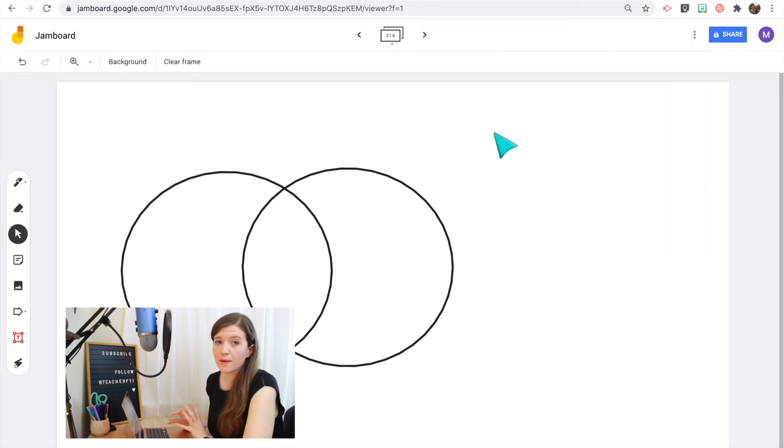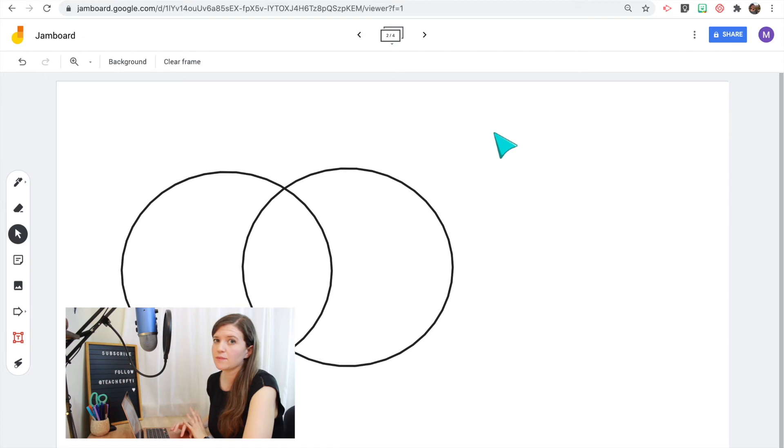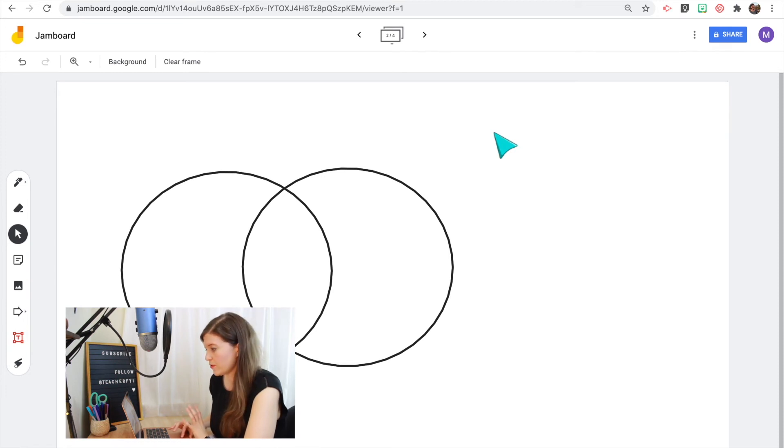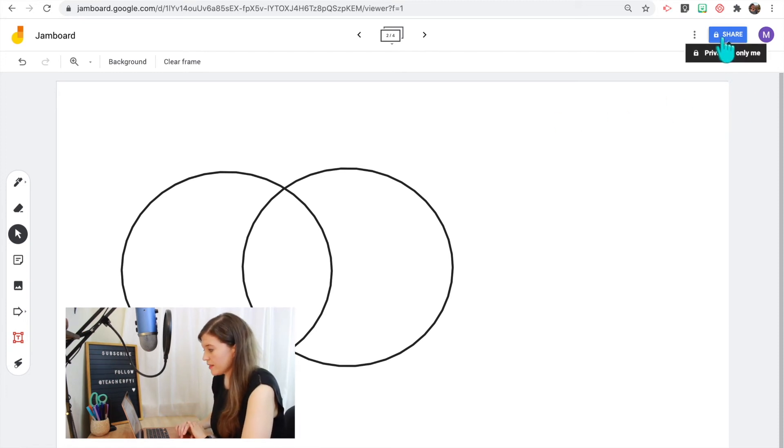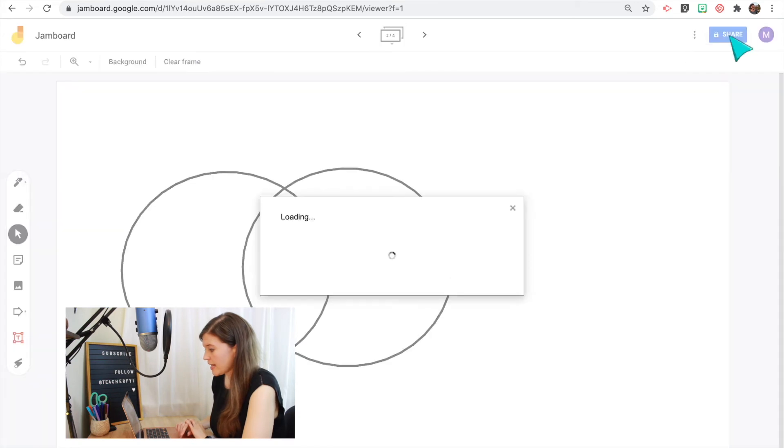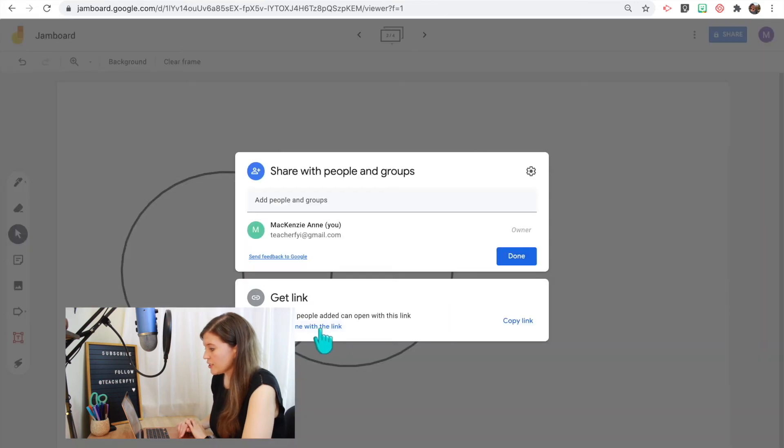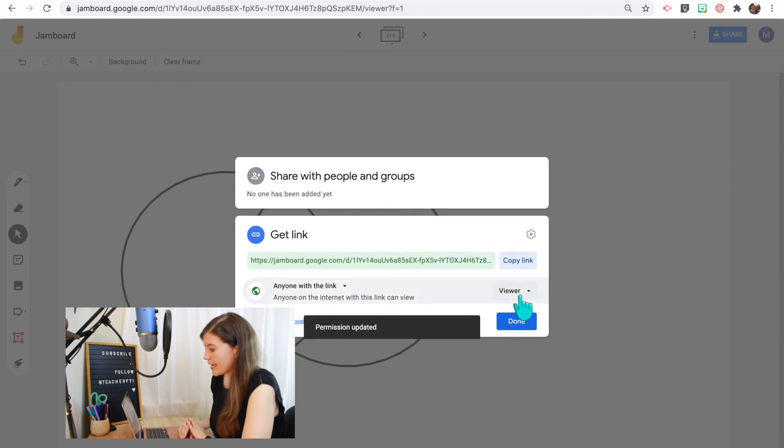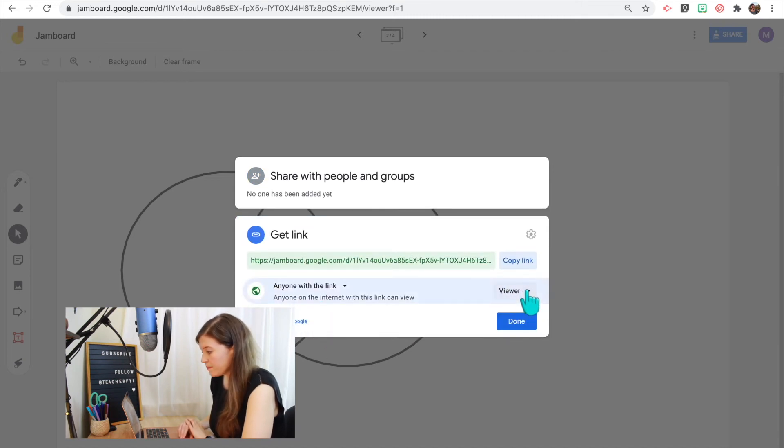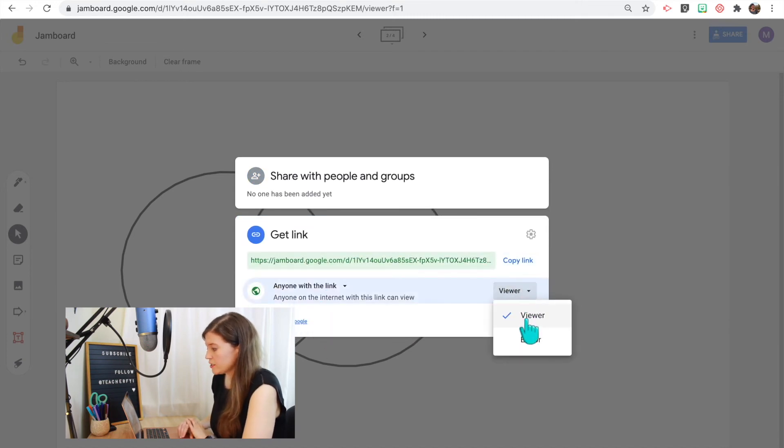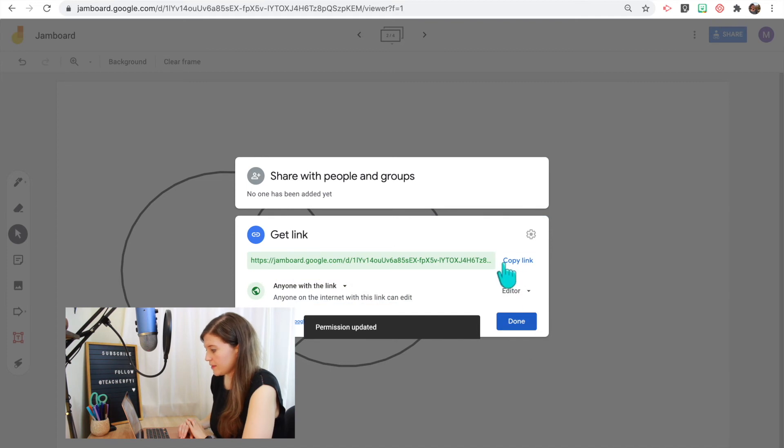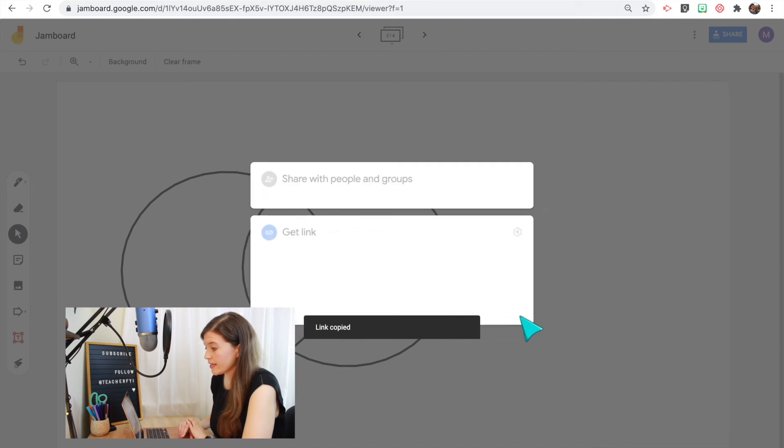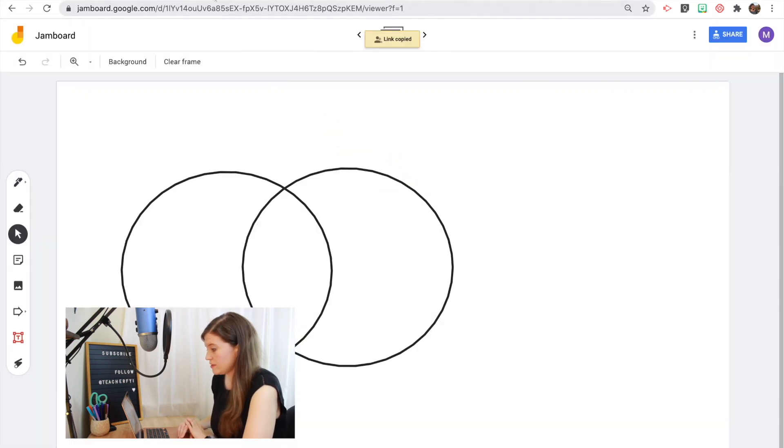So I want to be able to share this Jamboard with my students and I want them to actually be able to edit it. So you're going to need to change your settings so that your students can actually draw and add sticky notes to this Jamboard. So right now it's private to only me so I'm going to click share to change the settings and change to anyone with the link or it might say anyone in your district. Right now it says anyone with the link can view the file but I'm going to change that to editor. So now my students can actually add to the Jamboard. Copy the link and now it's ready to share with my students.